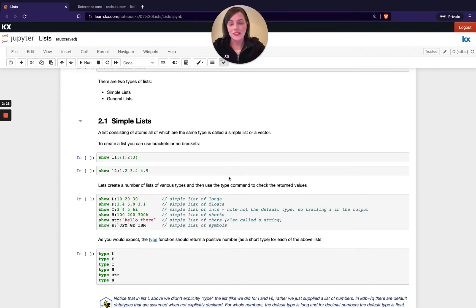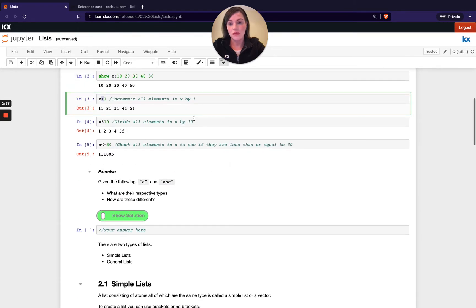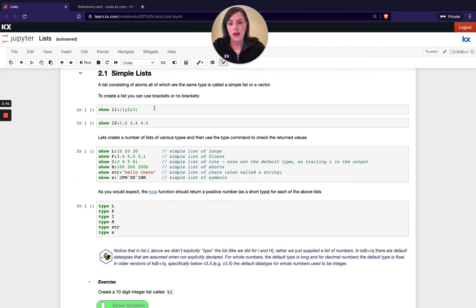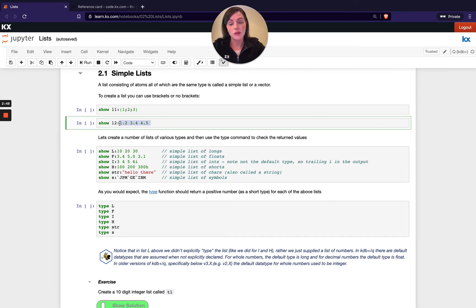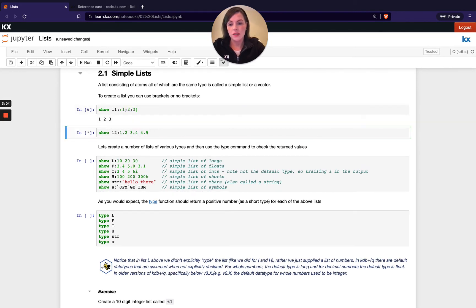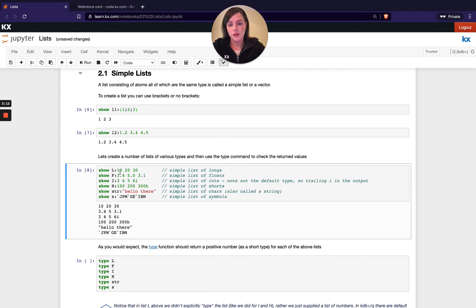So let's look at the two types of lists in Q: simple lists and general lists. Looking at simple lists first — we've seen that the example above was a simple list, and it's basically when all elements of the list are of the same type. In order to create a list like this we have two options: the one where elements are separated by white space, and a second way where we put brackets around it and separate each element by a semicolon.